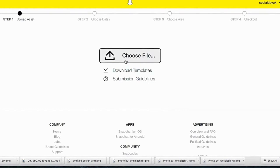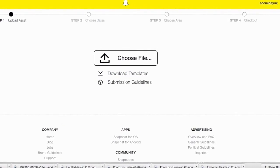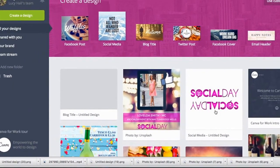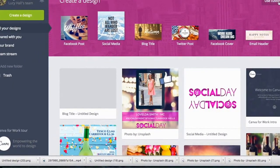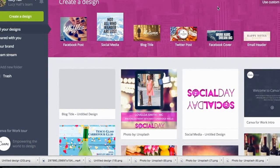What we're going to do is go to canva.com and create our geofilter there. You can download a template from Snapchat which gives you files to create it in Photoshop, but I'm creating this in canva.com because it's more accessible for everyone who doesn't have Photoshop. We're going to use custom dimensions to create the geofilter.